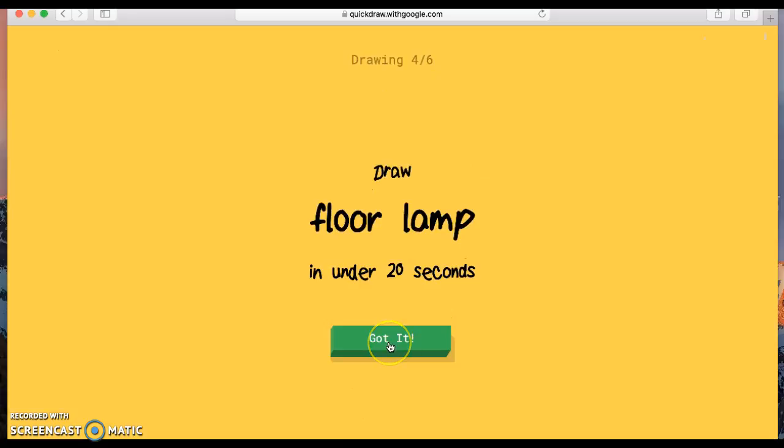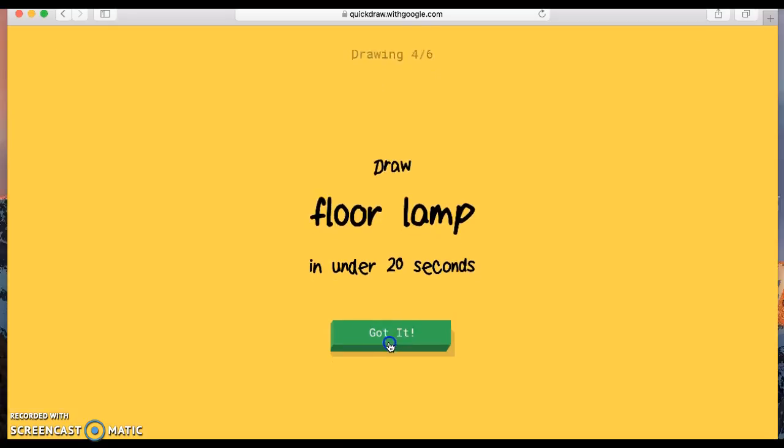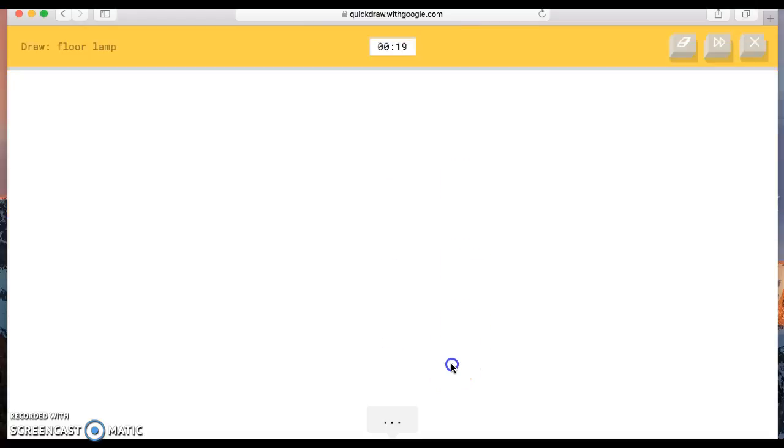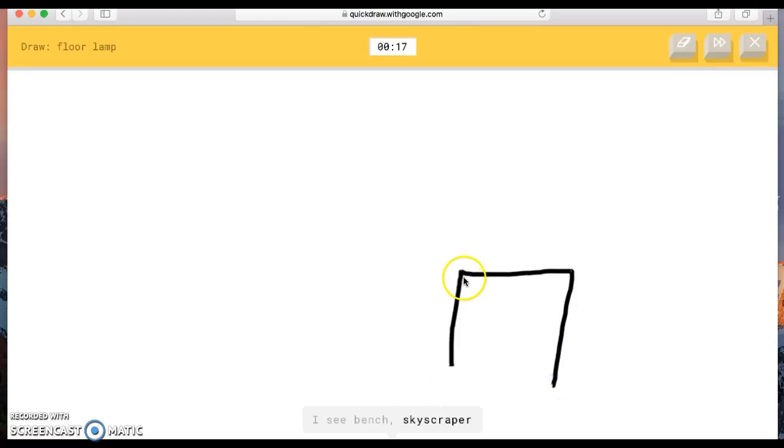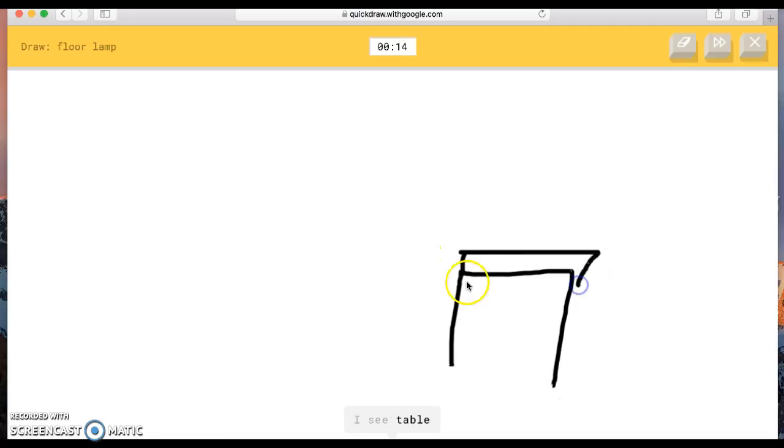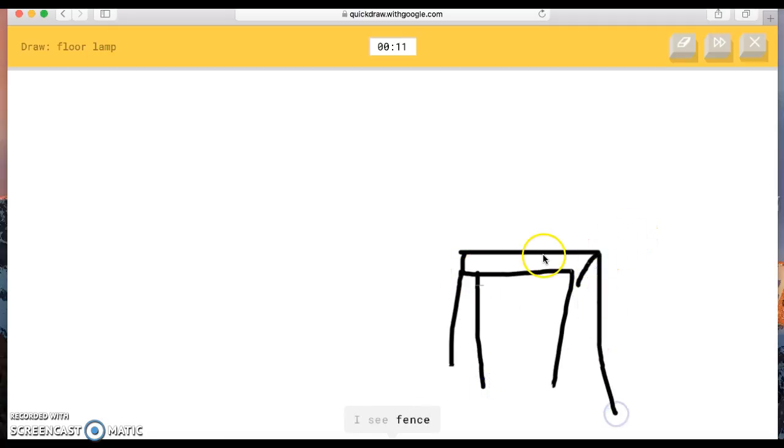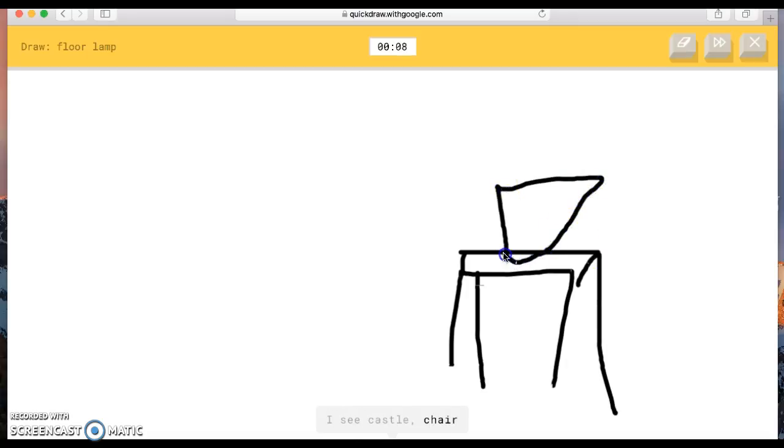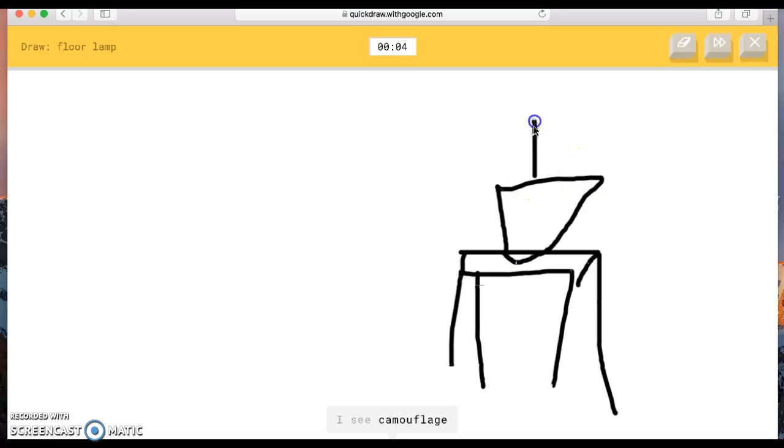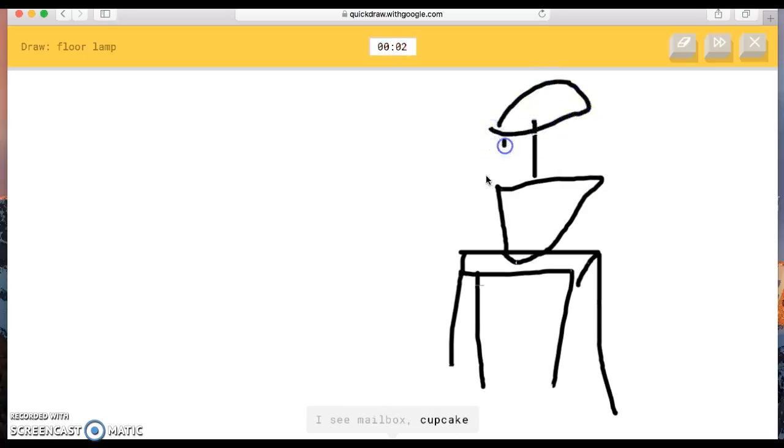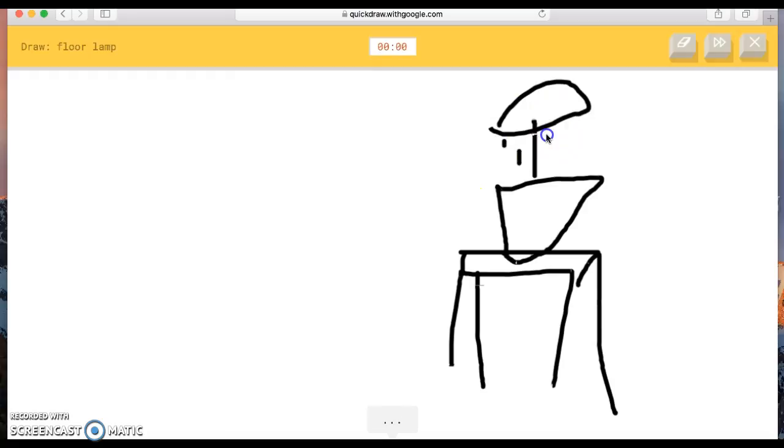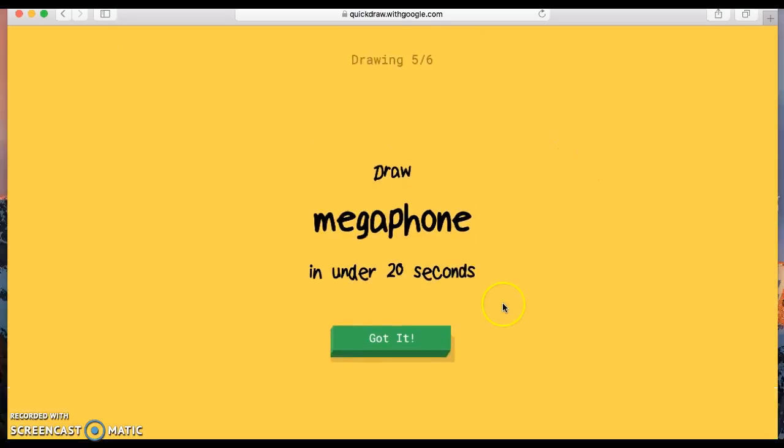Floor lamp. Wait, what? Floor lamp? I don't know what that is. I'll just draw it on the table. The AI guesses bench, skyscraper, square, diving board, table, street light, fence, castle, chair, oven, cooler, church, camouflage, stove, mailbox, cupcake, stilt house, flamingo. Sorry, I couldn't guess it.